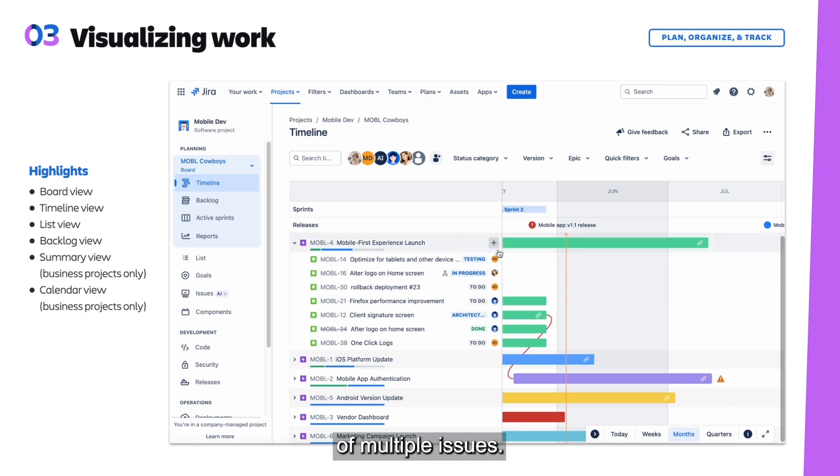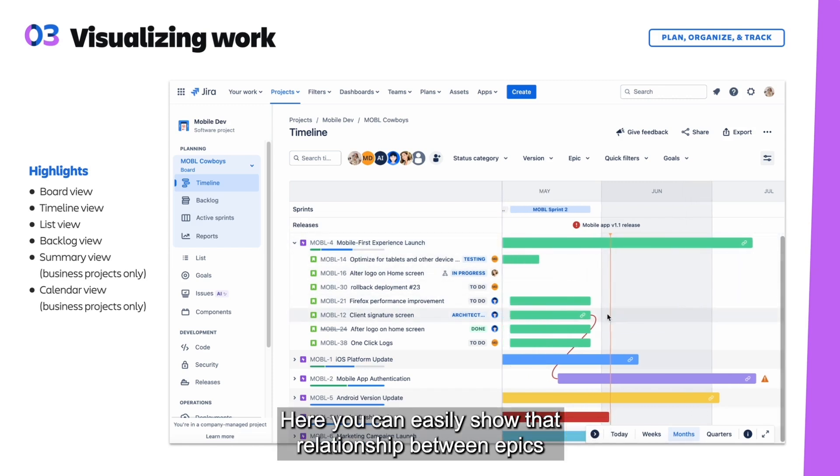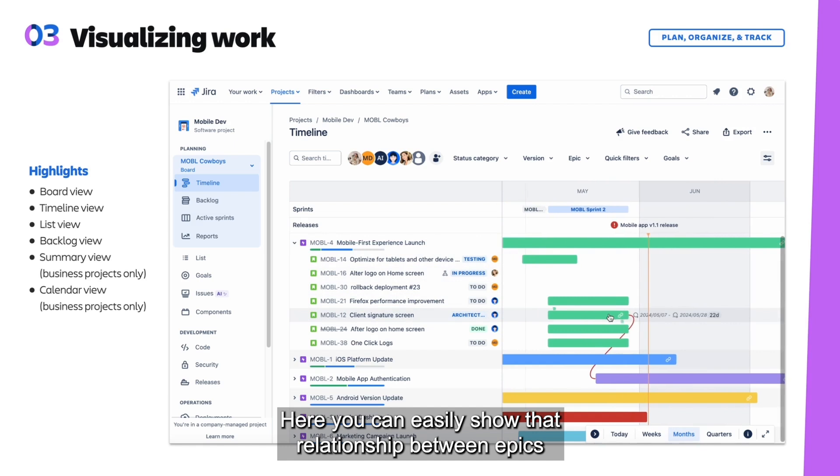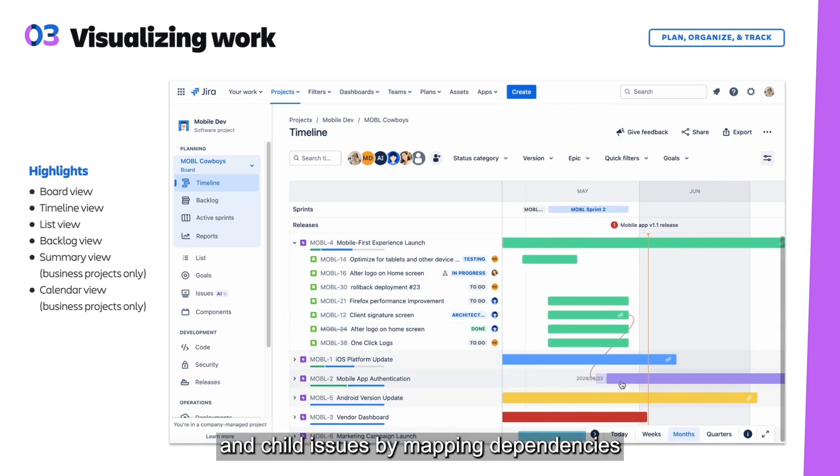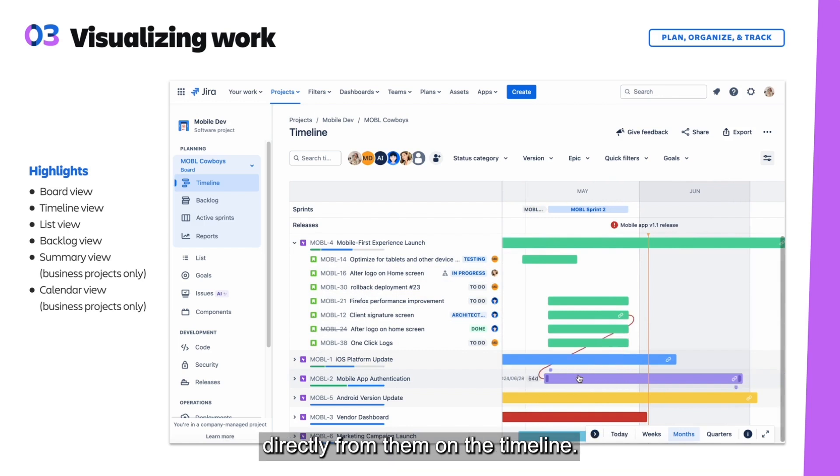Epics are often represented as a collection of multiple issues. Here you can easily show the relationship between epics and child issues by mapping dependencies directly from them on the timeline.